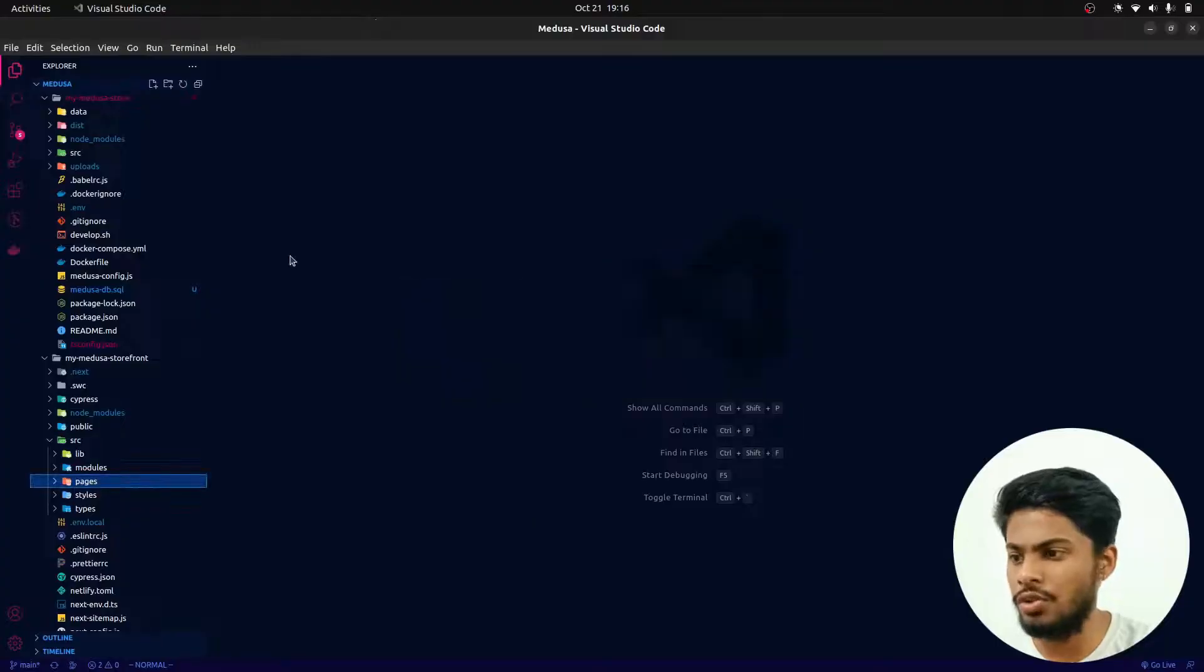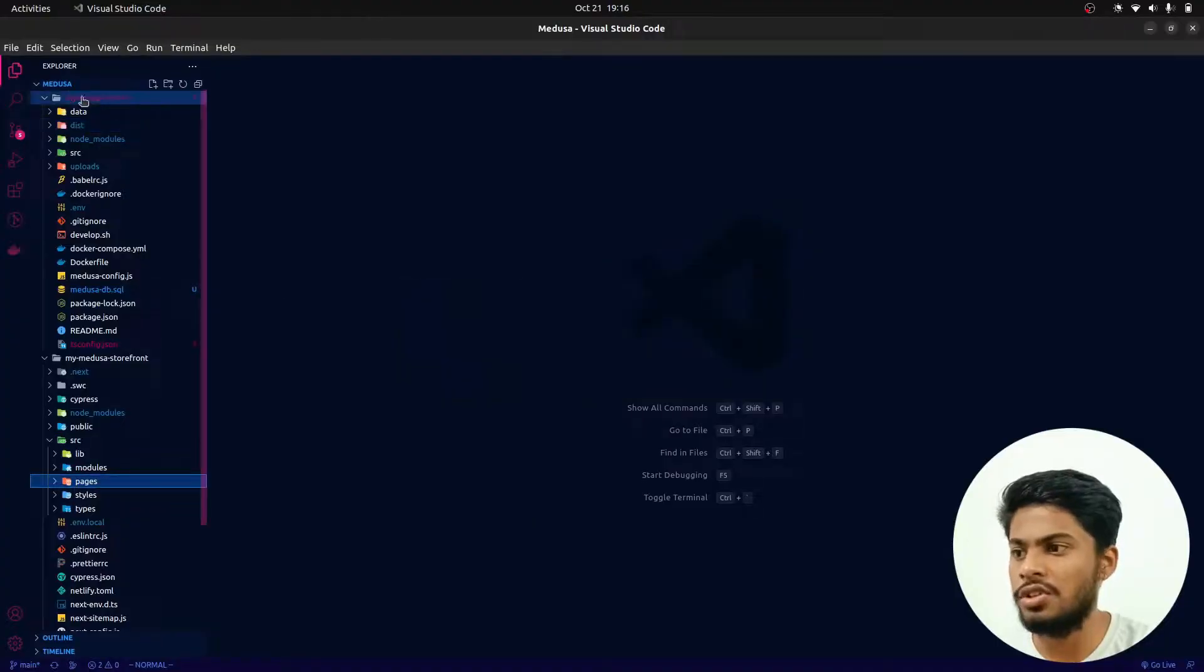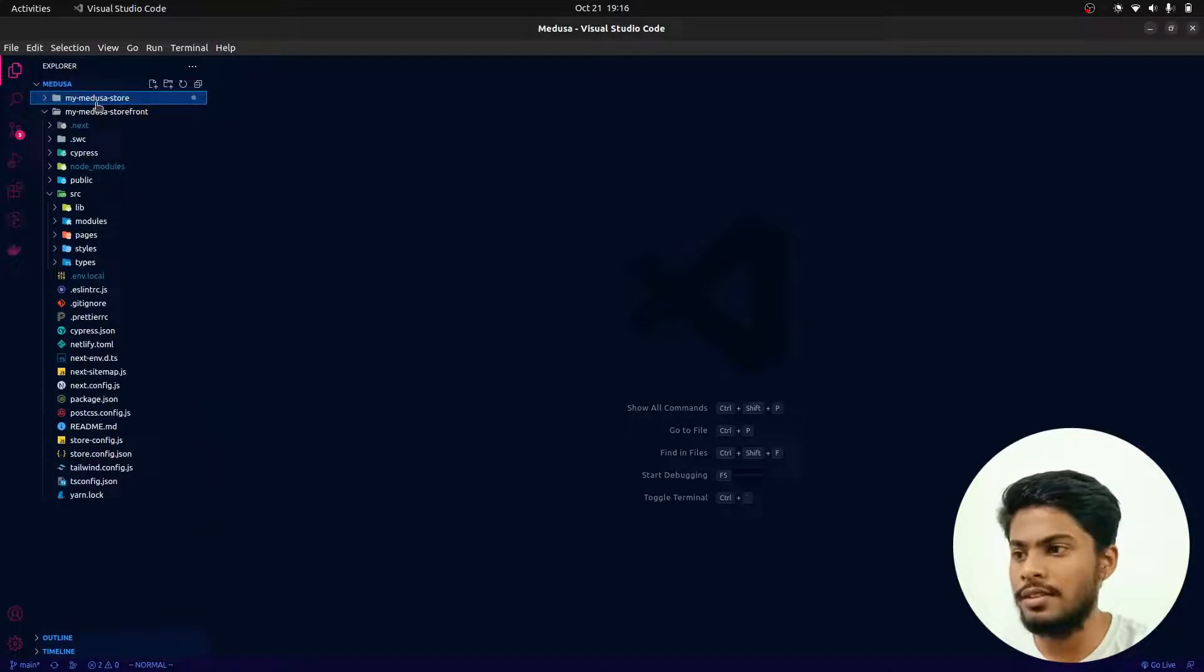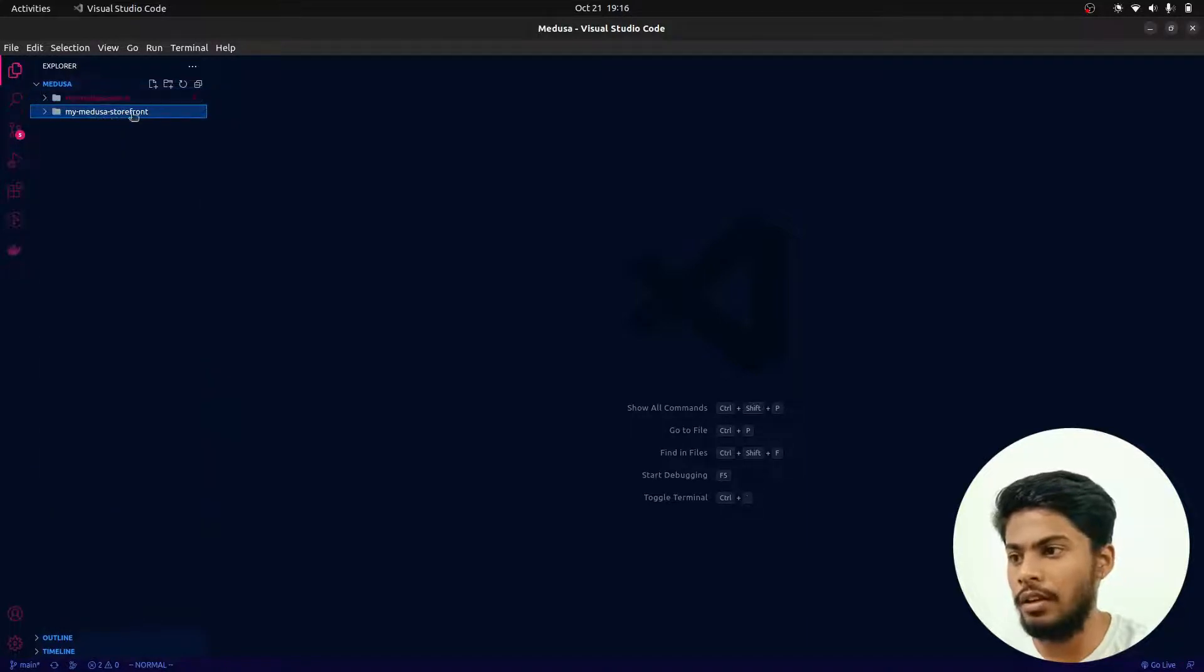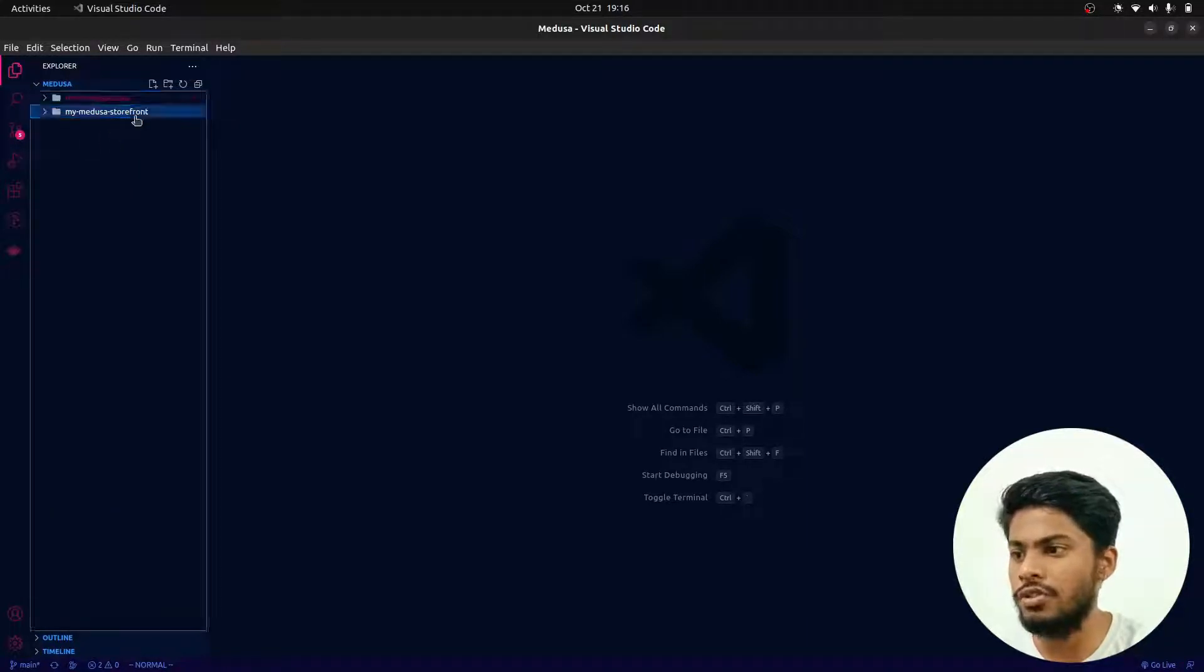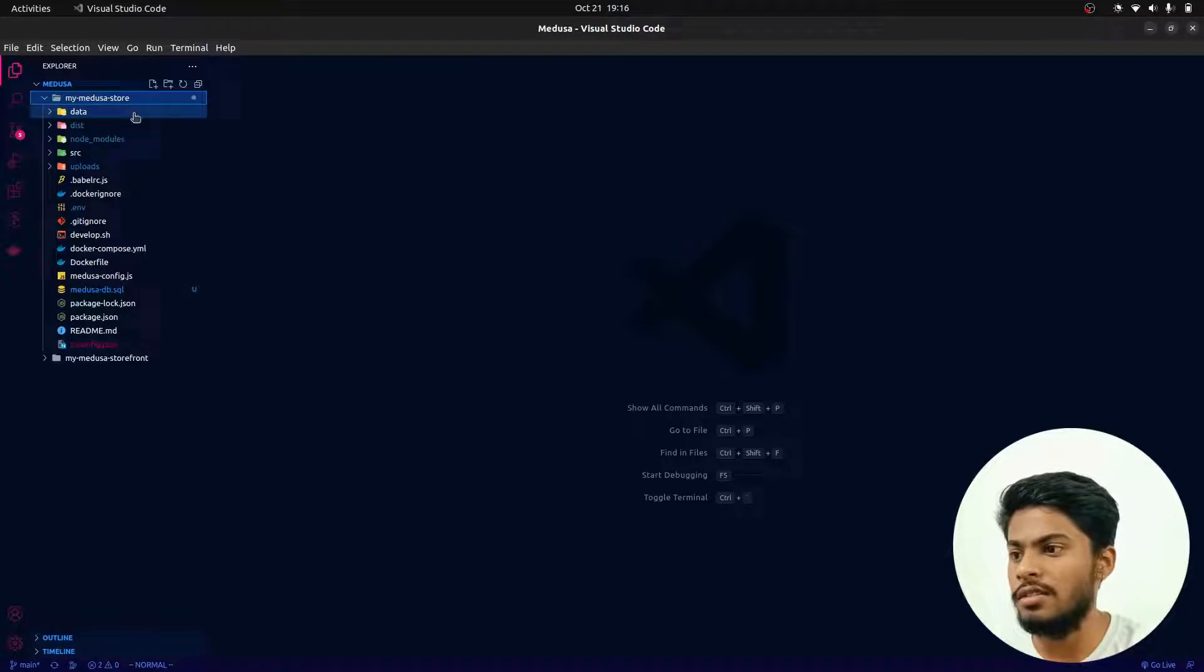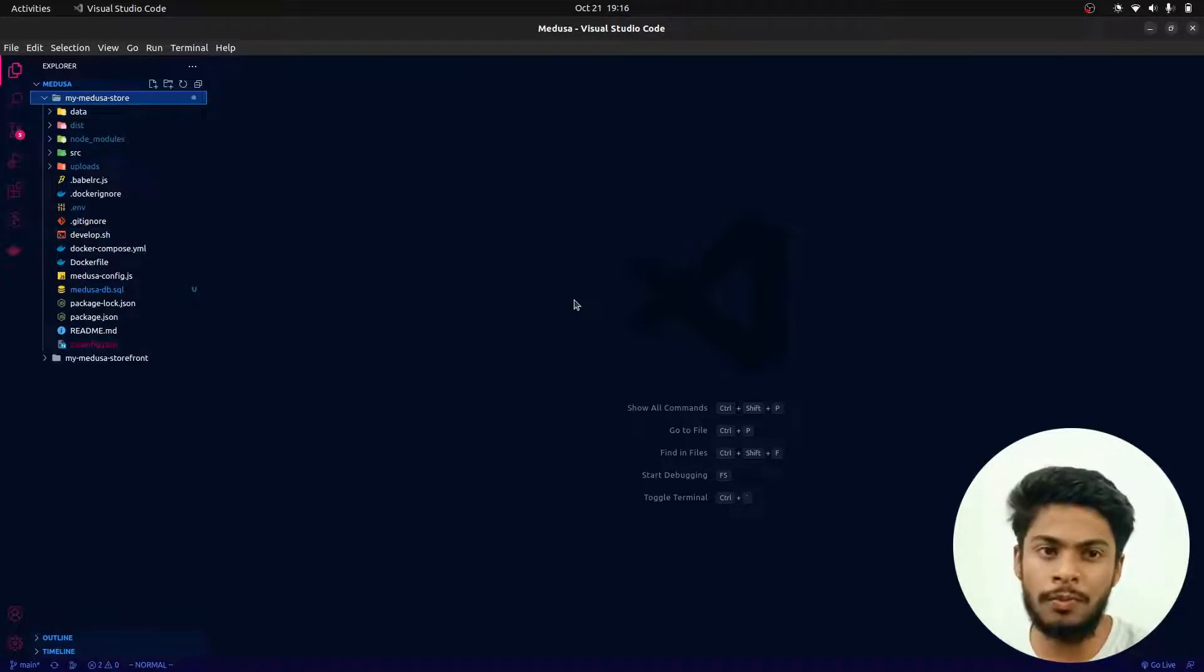You can just simply run 'medusa develop' for starting your local server, and then you can just start working on your frontend.